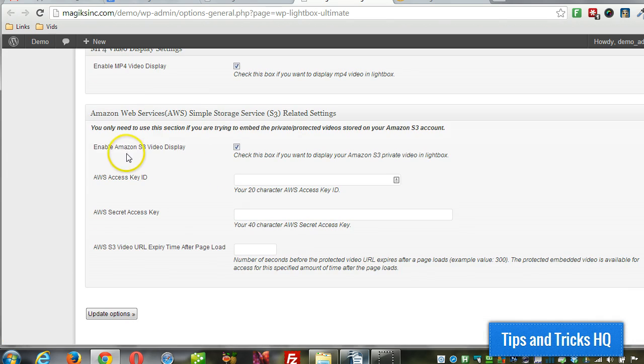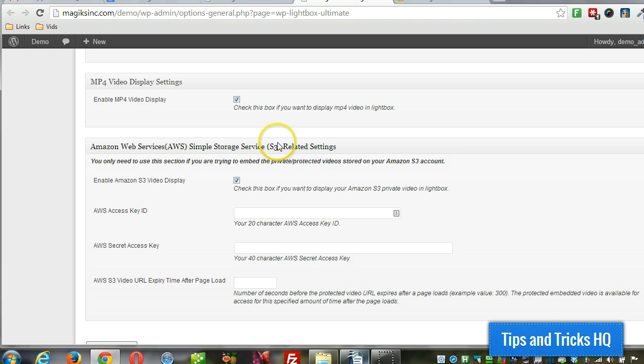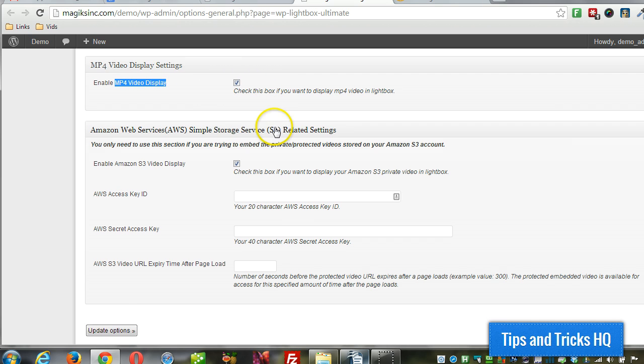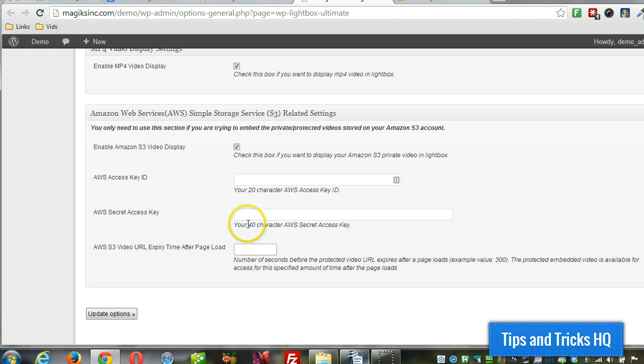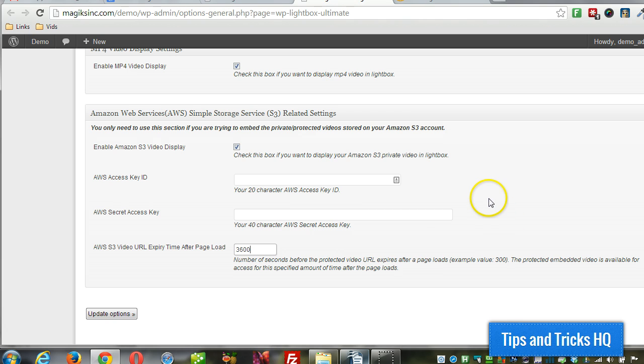We got to make sure that Amazon S3 video display is checked. Now if we're doing public videos, we only need MP4s, we can just use this setting here. But since we're using private, we want to make sure that that's checked and then we can set these settings up here. And then also you want to set an expiry time for the video, for example, 3600.